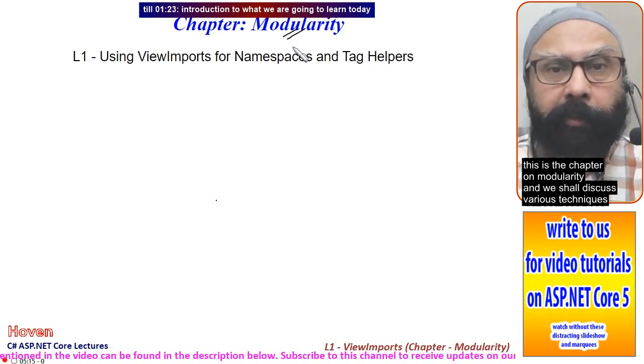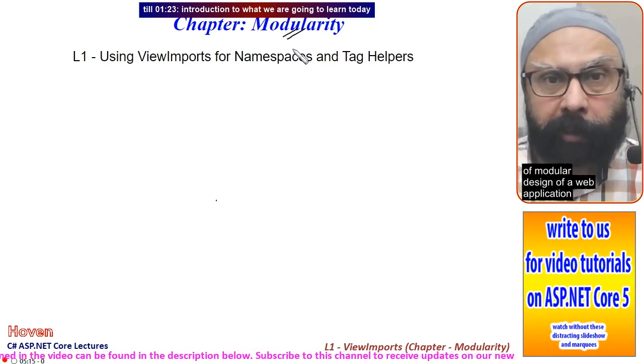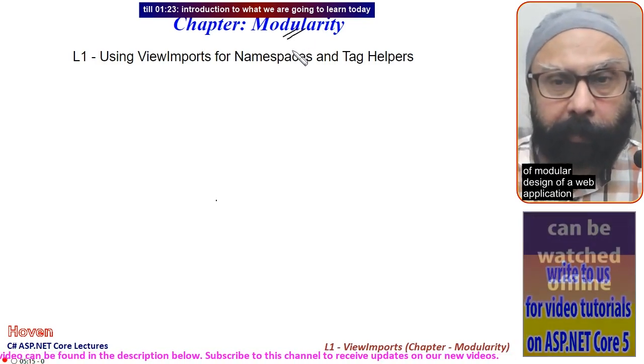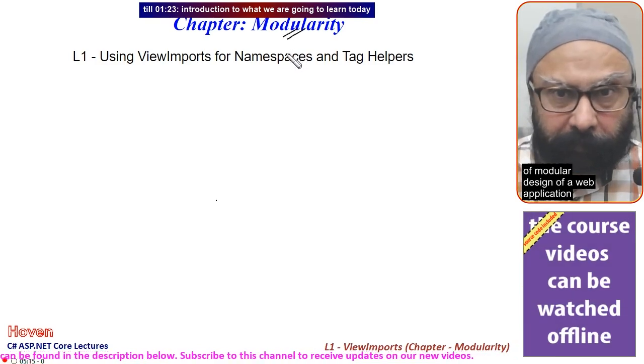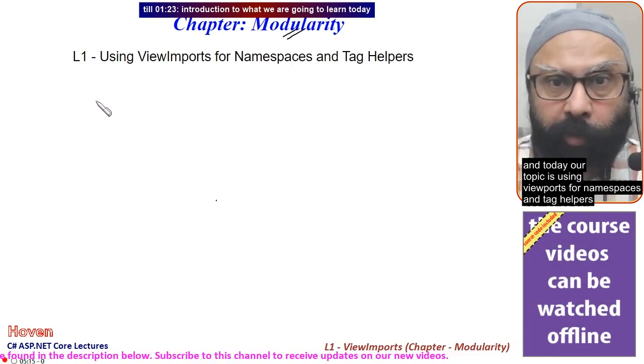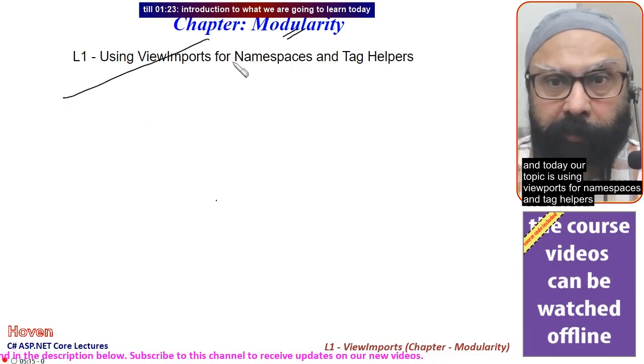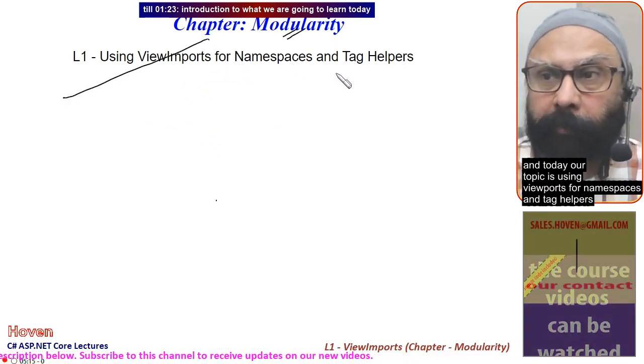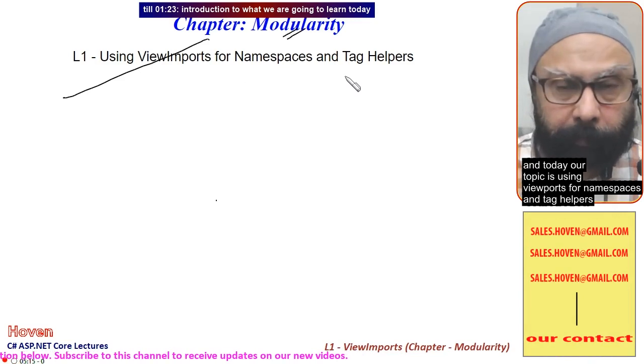We shall discuss various techniques of modular design of a web application. Today our topic is using view imports for namespaces and tag helpers.